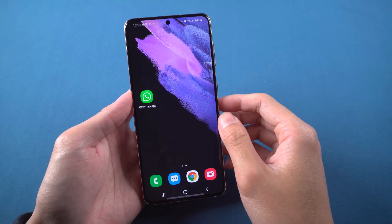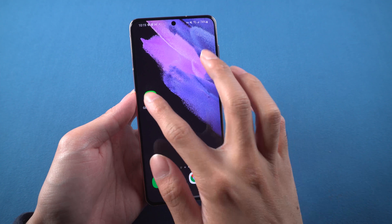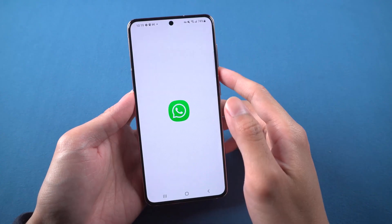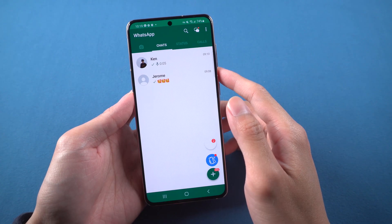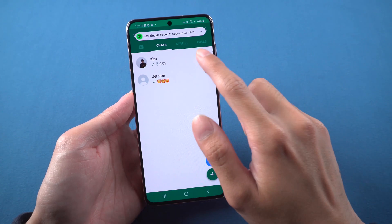Welcome back to Tenorshare channel. GB WhatsApp, an unofficial WhatsApp chat software.